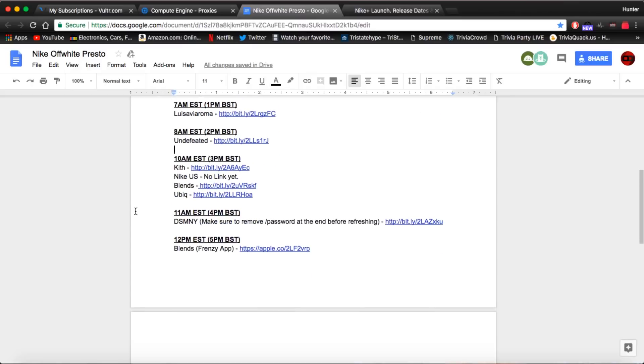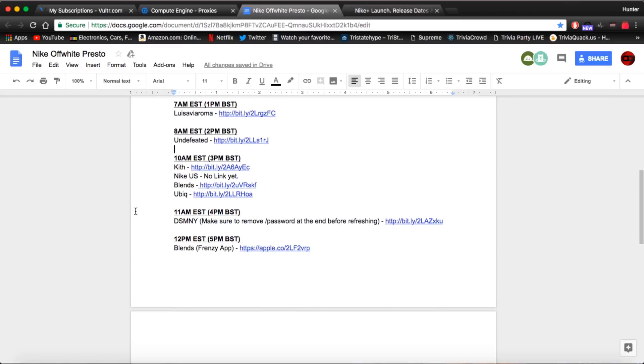Now after 7 a.m. we have Undefeated at 8 o'clock. Now this is going to be a pretty big release. There's going to be a lot of bots on here but I believe they have 300 to 400 pairs. So you might have a good chance. If you do not have a bot, be sure to have autofill set up and go as quickly as possible.